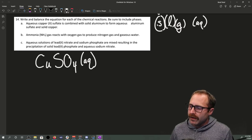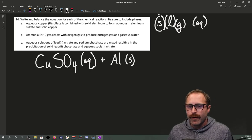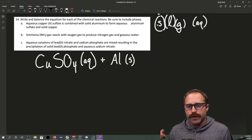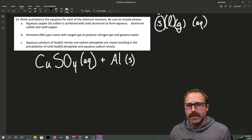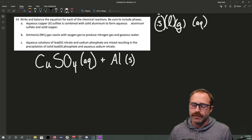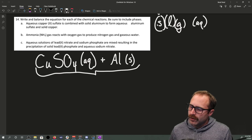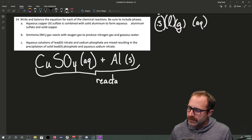And it's combined with solid aluminum. So now we have written out all of our reactants. Everything that we mix together for a reaction to occur is going to be one of our reactants.